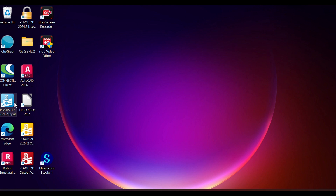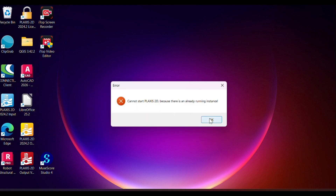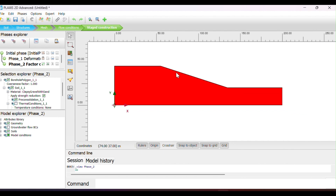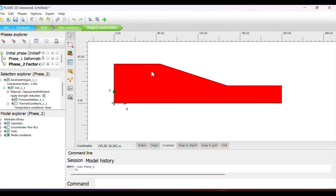The first thing to do is to open your software, your Plaxis 2D. You have to open the Plaxis 2D. I was already loading the new project, but no problem, we can start. You want to analyze this slope, which you have this shape. So we are going to analyze this one with this shape.